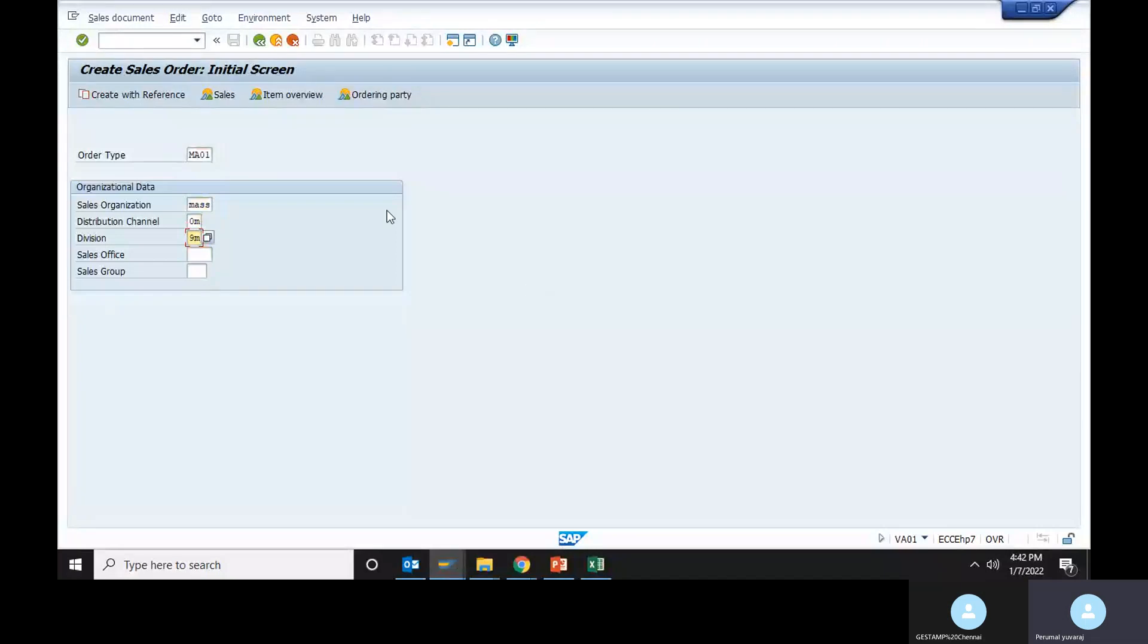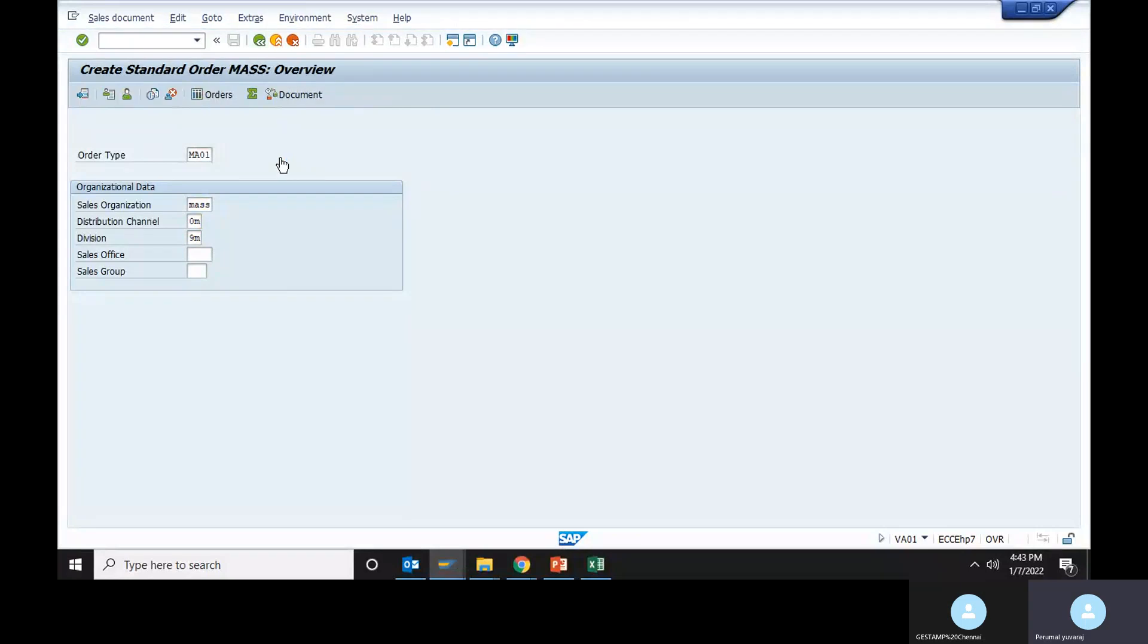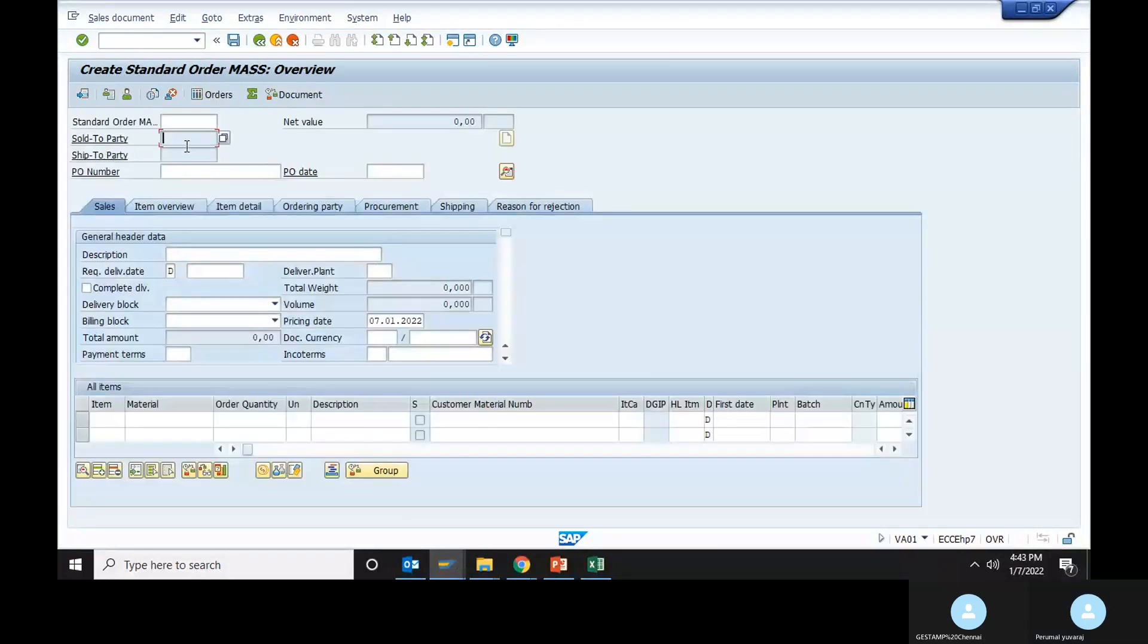If you go, you can see the sold to party and ship to party are disabled. How to make it enable?